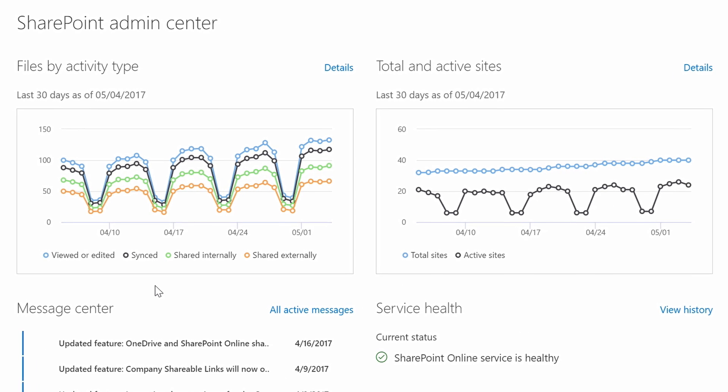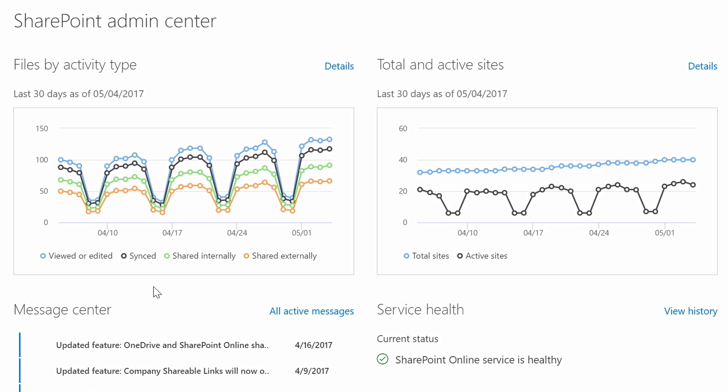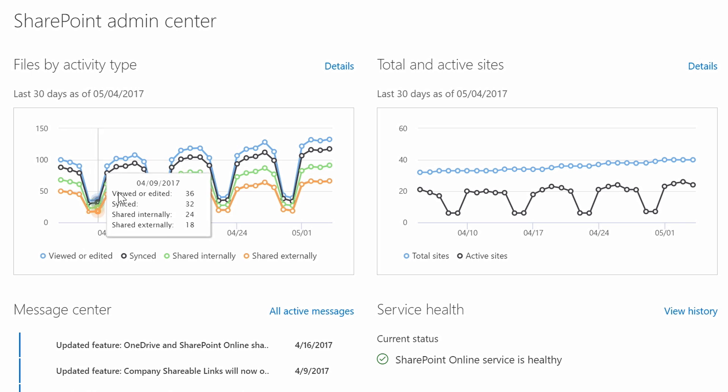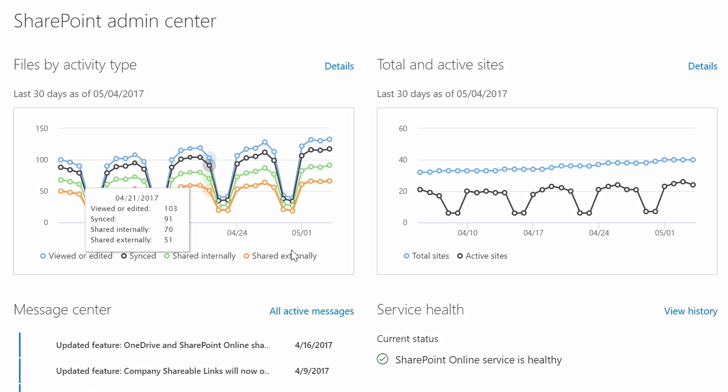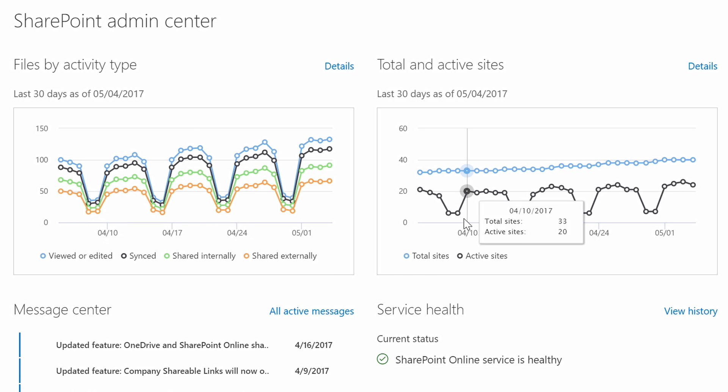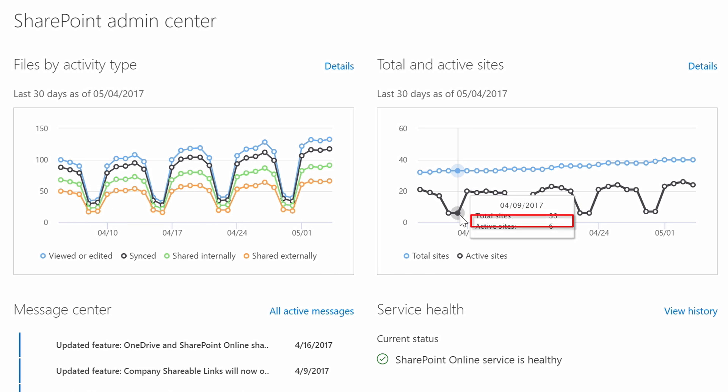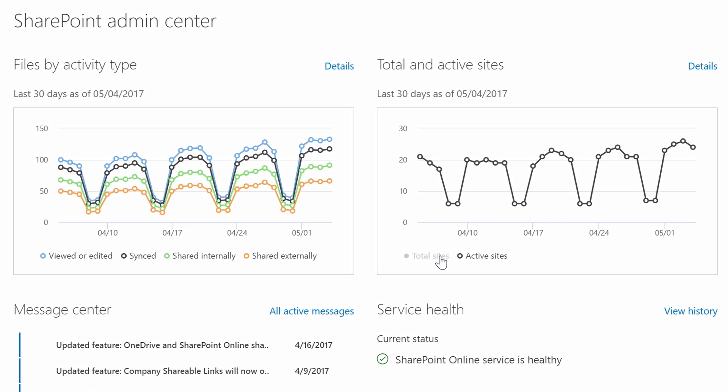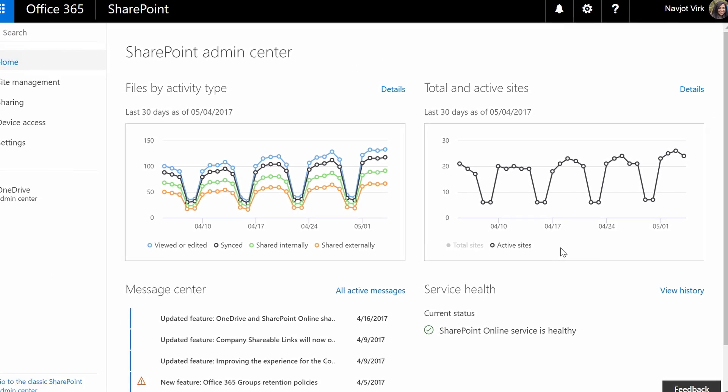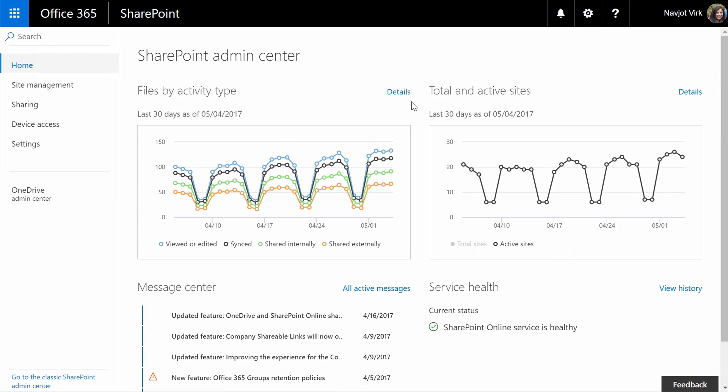On this page you will see insights and usage about your tenant. You can see how many files are being viewed, synced, you can even see the amount of sharing activity happening in your organization. You can see the total number of SharePoint sites in your organization and how many are active, and these reports are interactive so if you want you can filter based on active sites and if you want you can always click on details to drill down further.